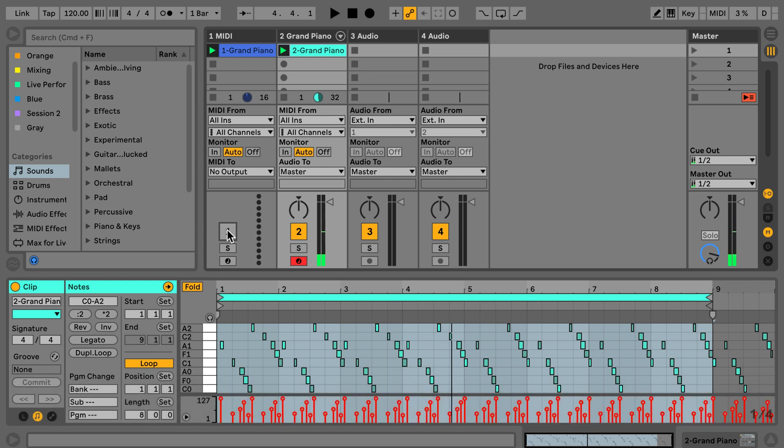So now if we want, we can simply edit the MIDI notes and adjust the velocity however we like.